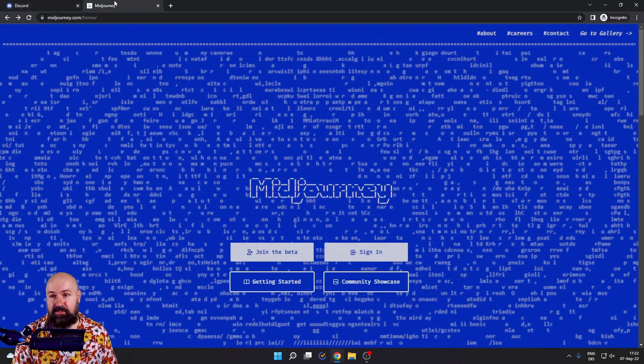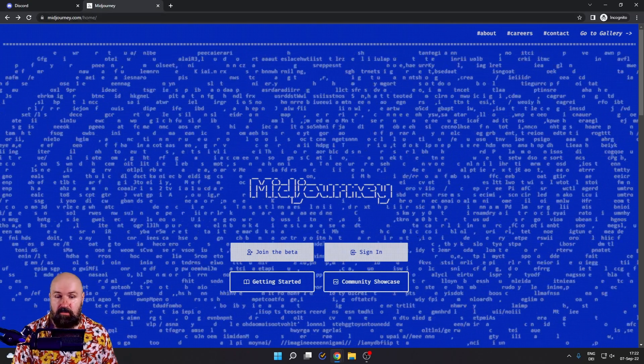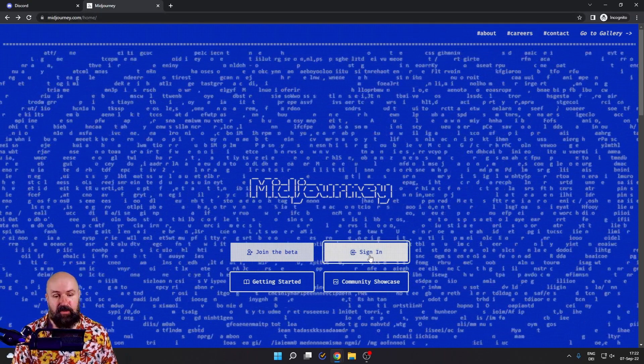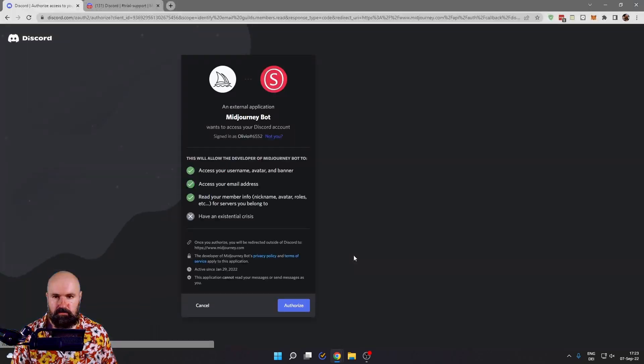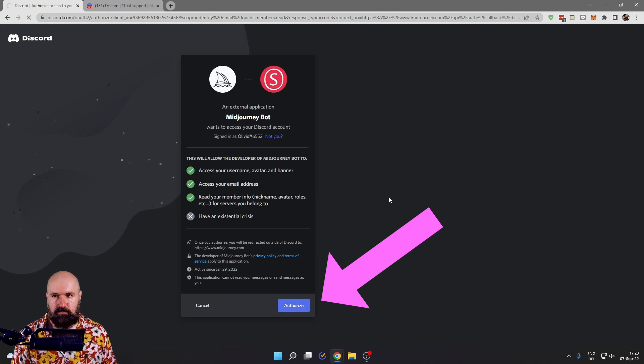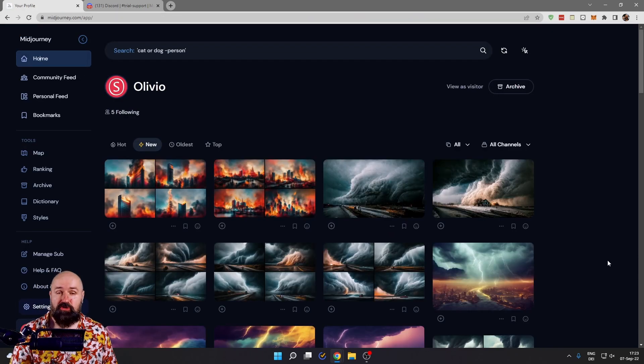The second step is to go to midjourney.com. Here is a sign in button and once you click this, it will ask you to authorize midjourney.com with your Discord account.